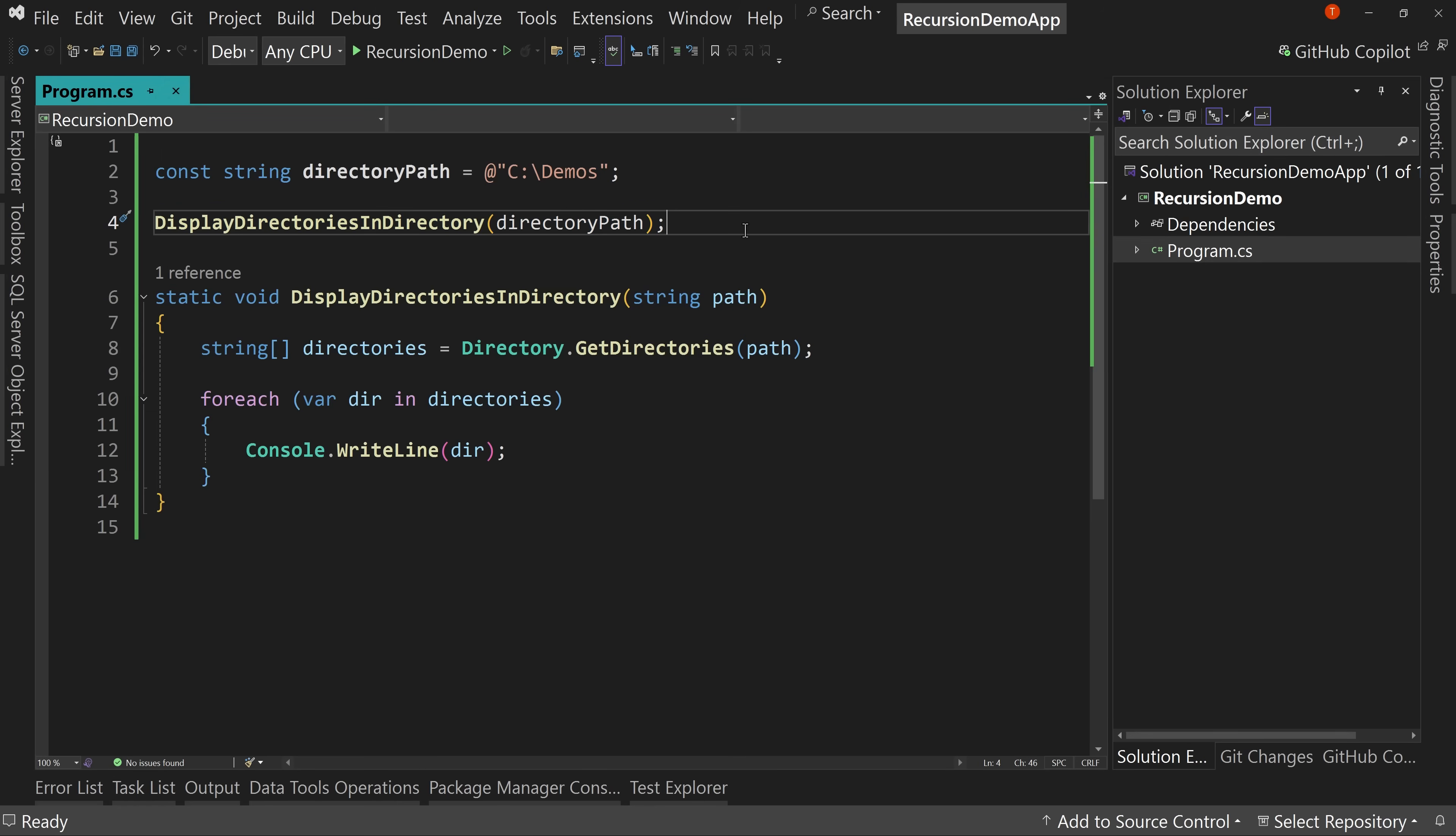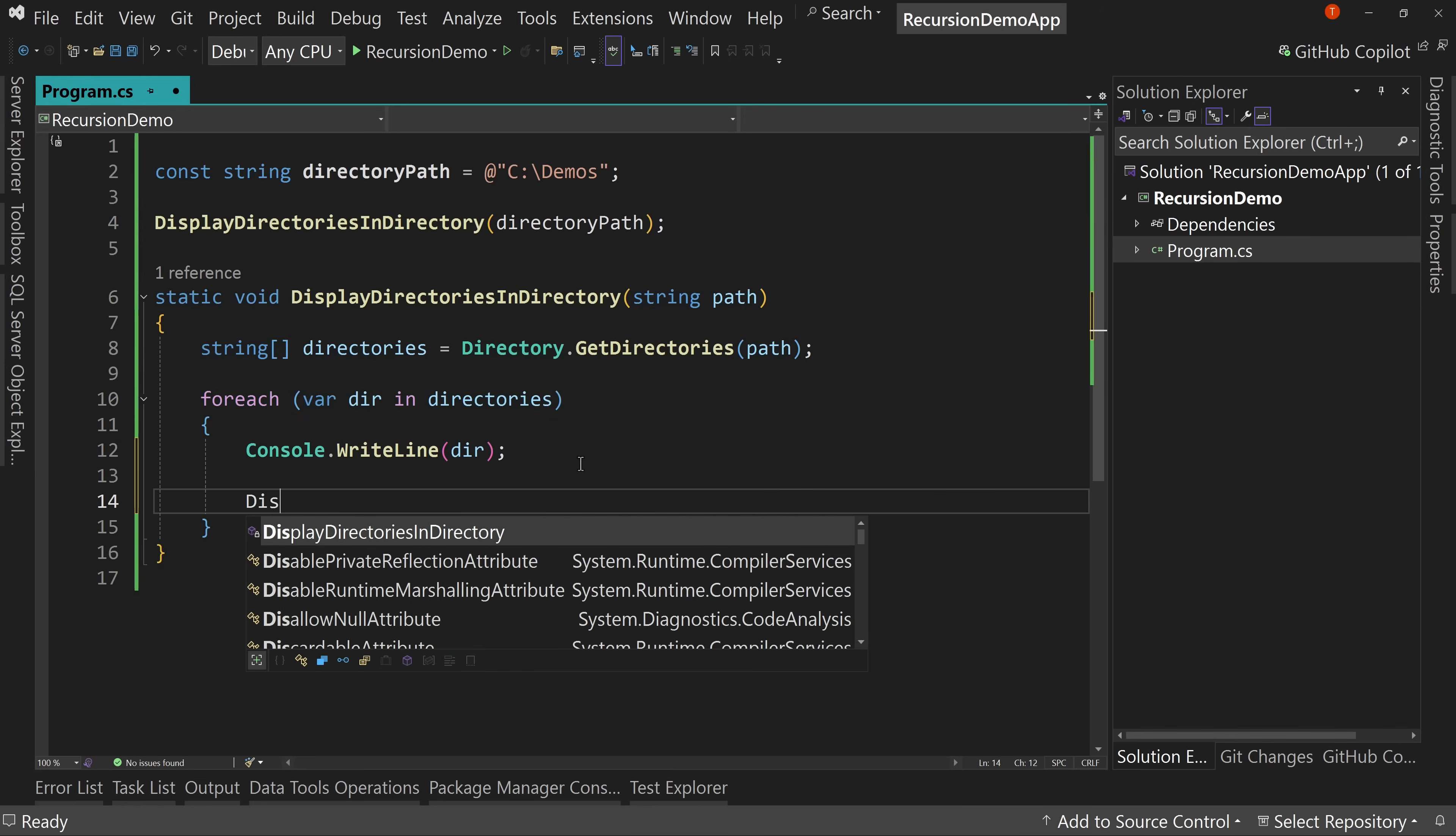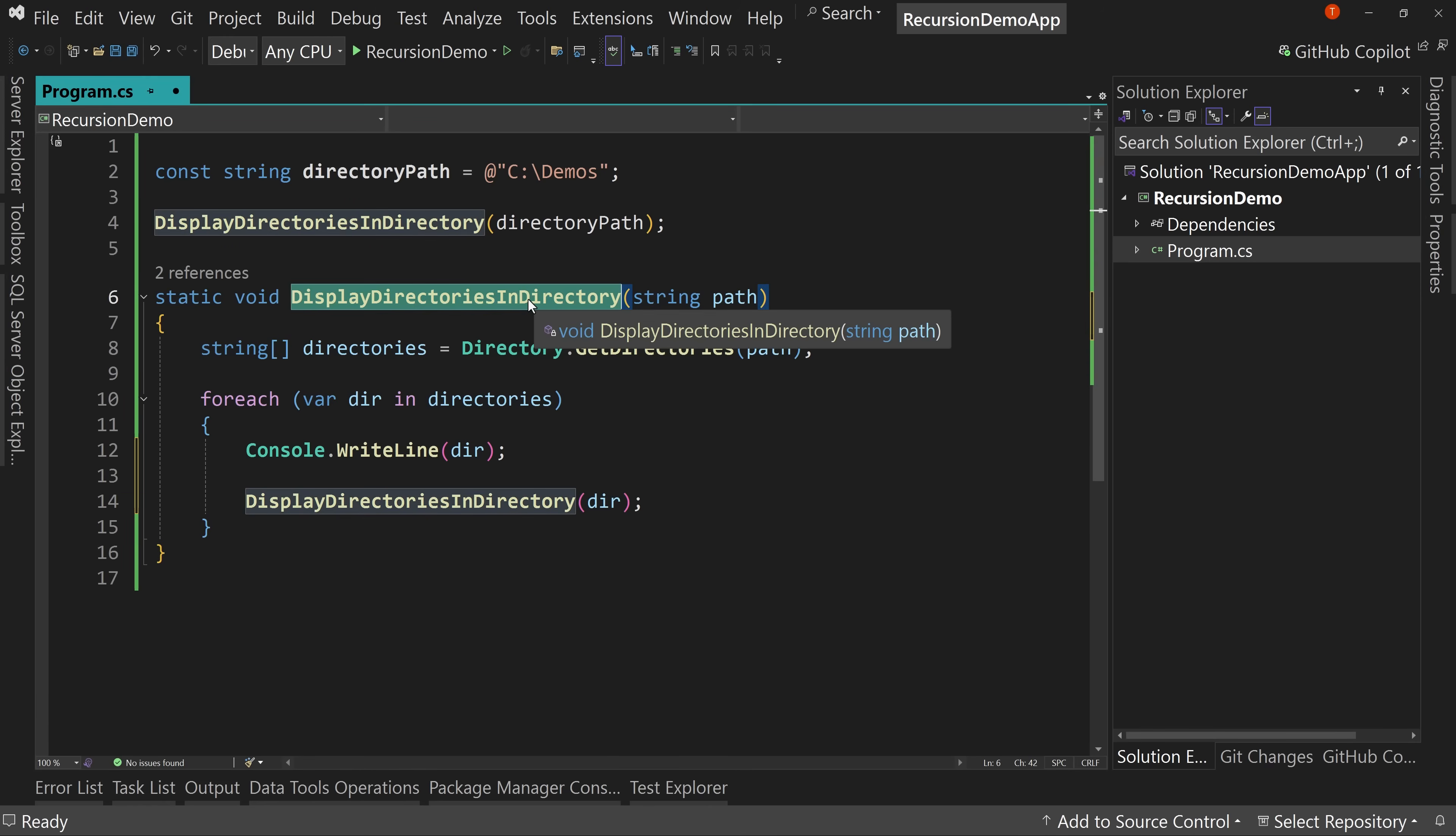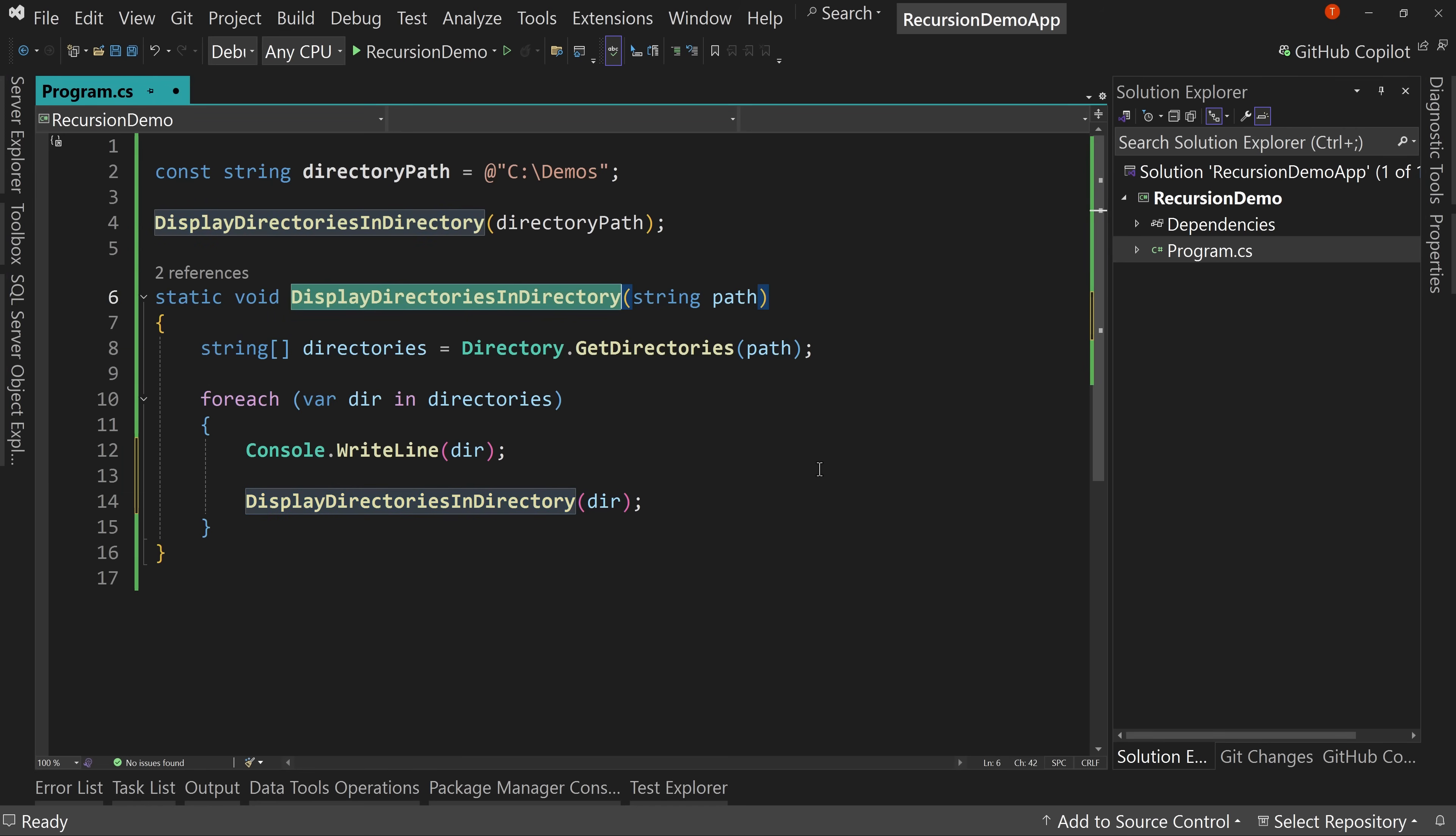We want to have this go deeper and deeper and deeper and deeper into our file system until there are no more directories. How do we do this? Well, what we would do is inside of this for each loop, we would call display directories in directory and pass in dir. Well, what are we doing here? The method is called display directories in directory, which we call at the root. But then in the for each for every directory you find, we call the display directories in directory, which is this same method. This is recursion when a method calls itself.